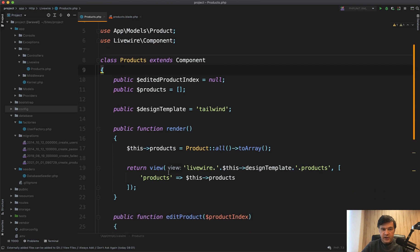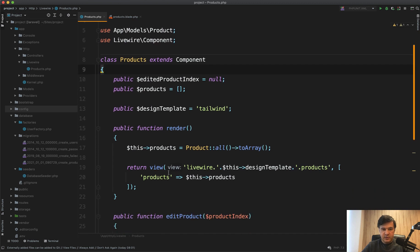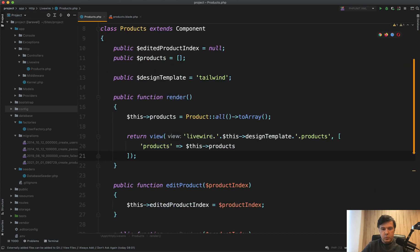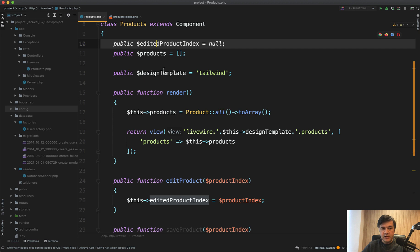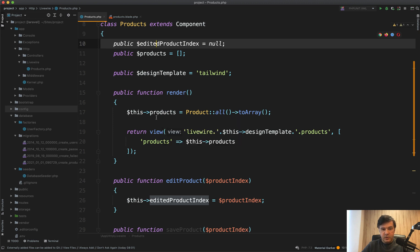So first, simple version of inline editing as a table. We have products into array with the blade of Livewire products passing the products. And then we have a variable called edited product index, which of that array index are we editing or none.